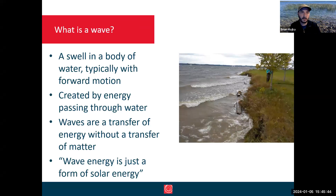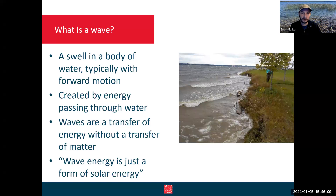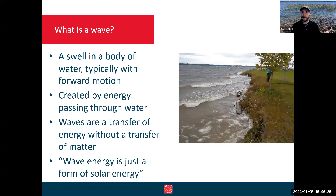So what is a wave? It sounds elementary, but it's really not, especially if you talk to a physicist. A wave is a swell in a body of water, typically with some kind of forward motion — it's a transfer of energy, not actually a transfer of water itself. Wave energy is really just a form of solar energy: the sun's rays create uneven heating of the earth, which creates wind energy, which is then transferred to the water to create waves.